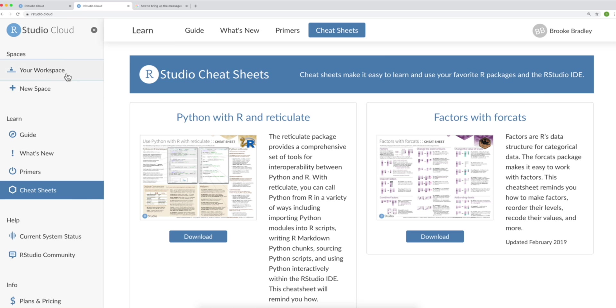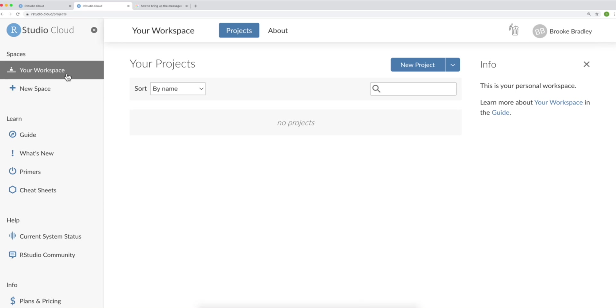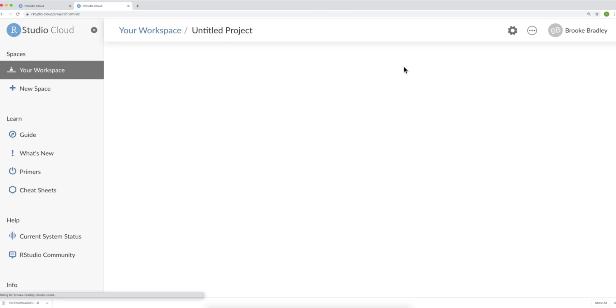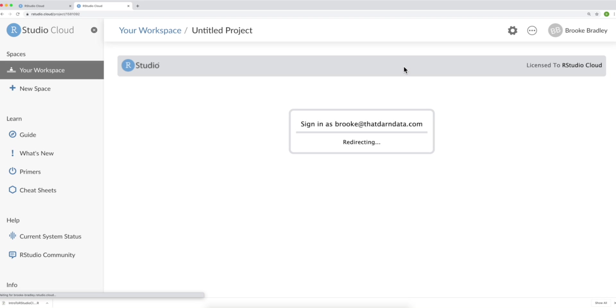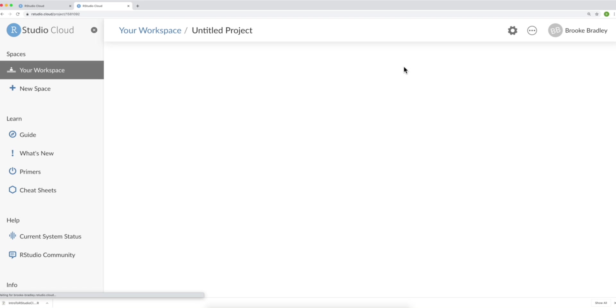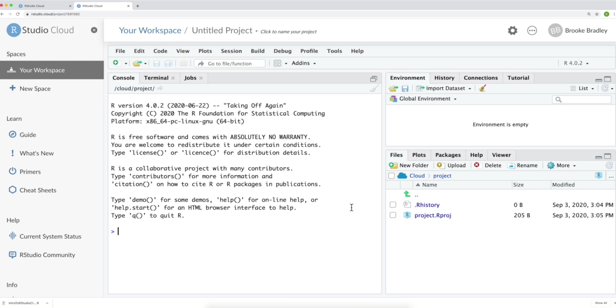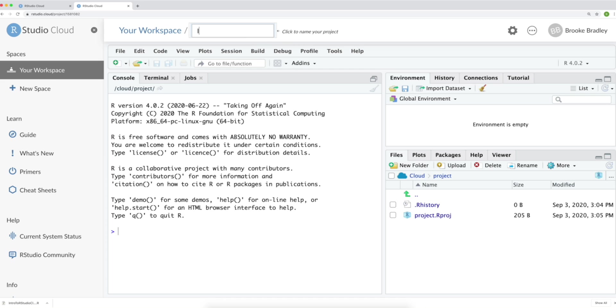If we go back to your workspace, you can create a new project by clicking New Project. Once your project's set up, it's going to look like this. We can now title our project up here. So, Intro RStudio Cloud.